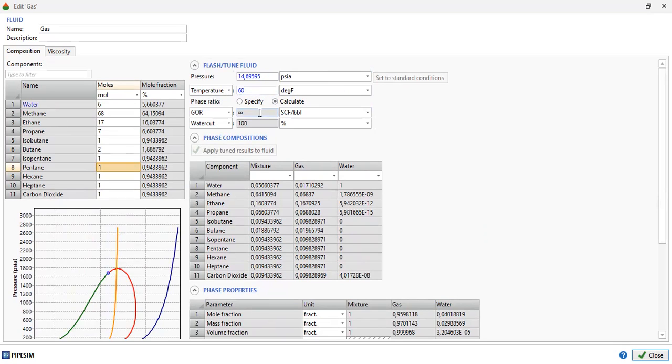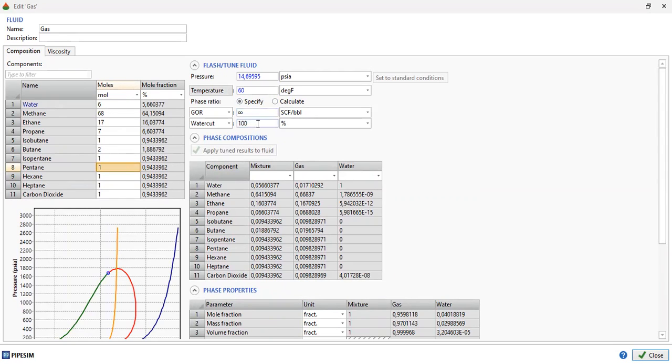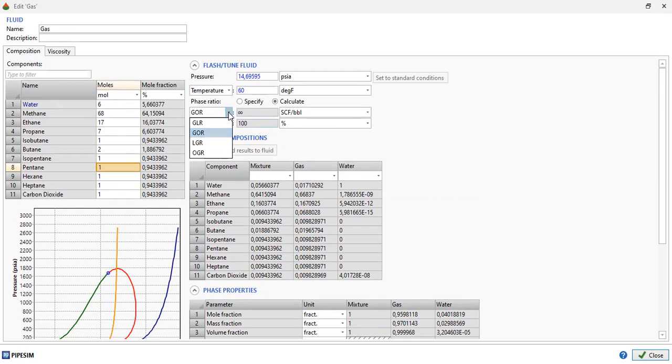The operating condition is here: pressure at 1 atmosphere, temperature 60 degrees Fahrenheit. For phase ratio we select 'Calculate'. You can also specify the value, but in this simulation we select calculate. The GOR is infinite with water cut of 100 percent. We can also get the GLR, gas-liquid ratio or LGR, liquid-gas ratio.